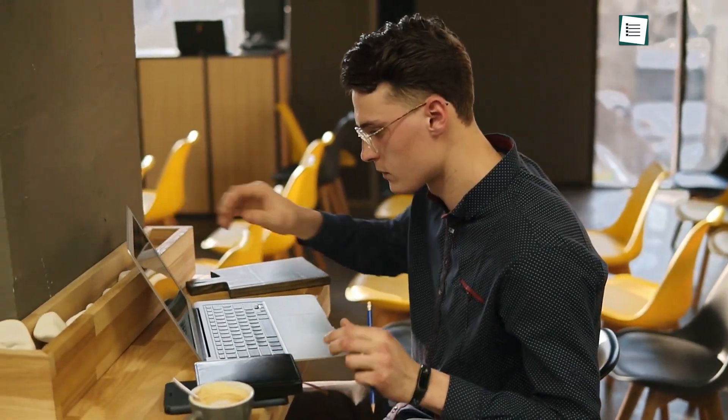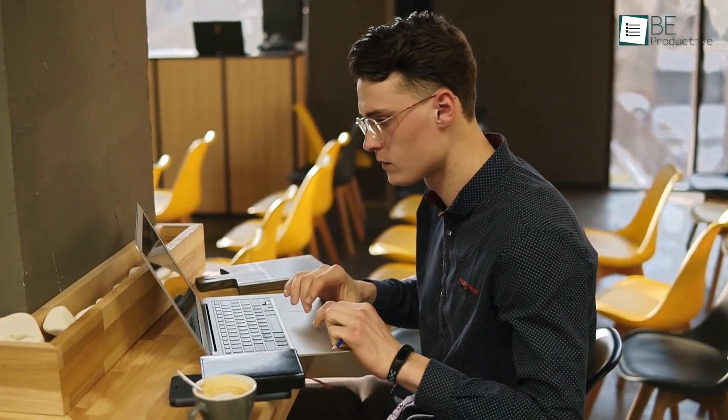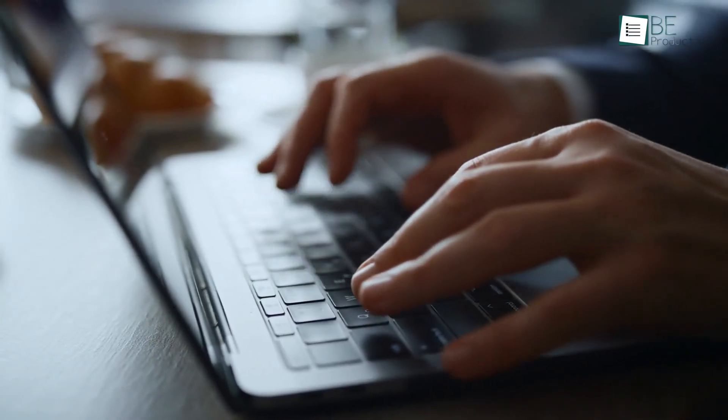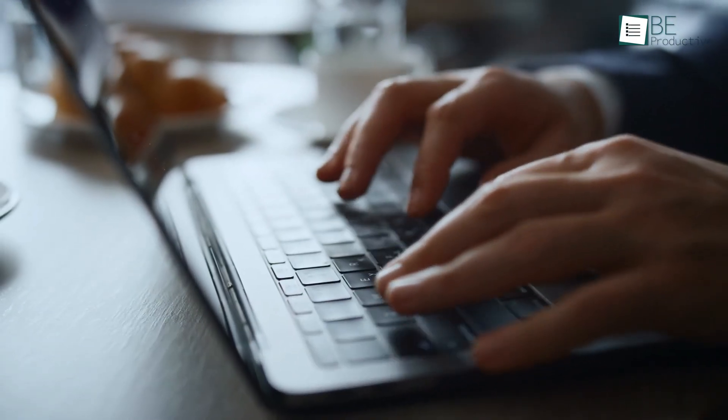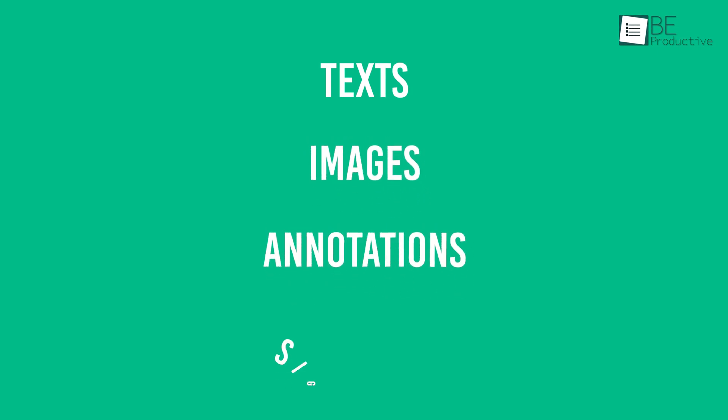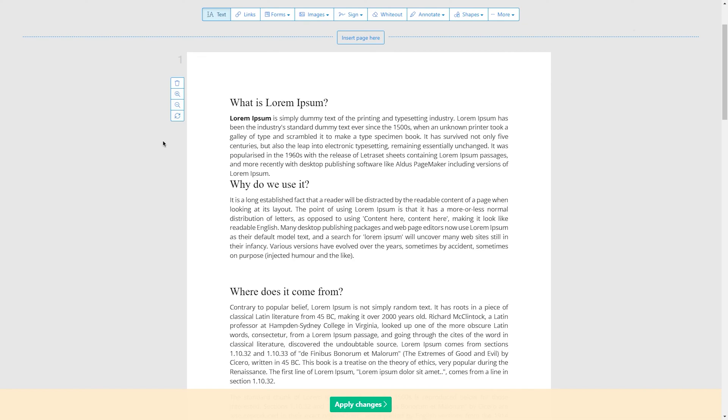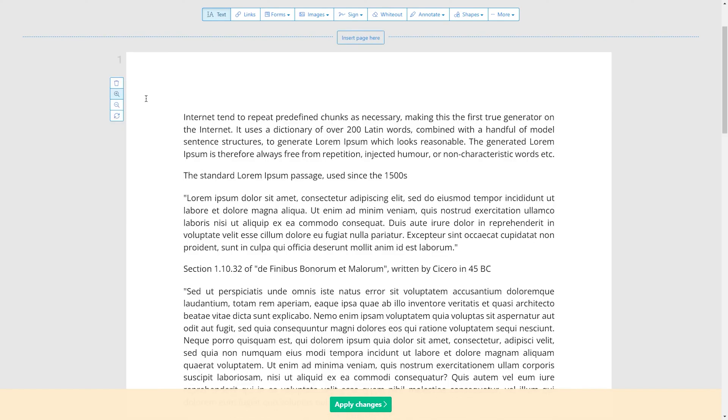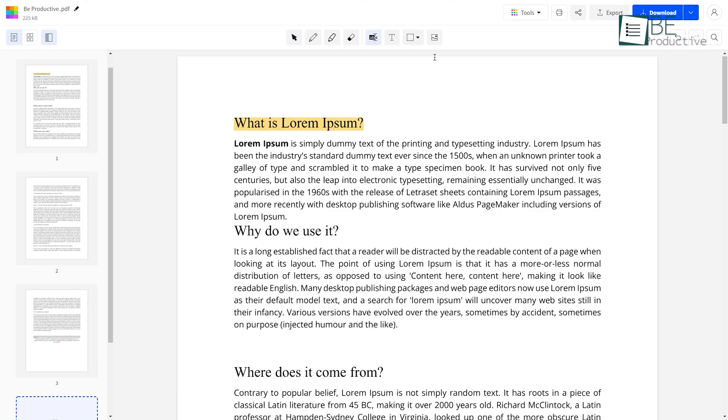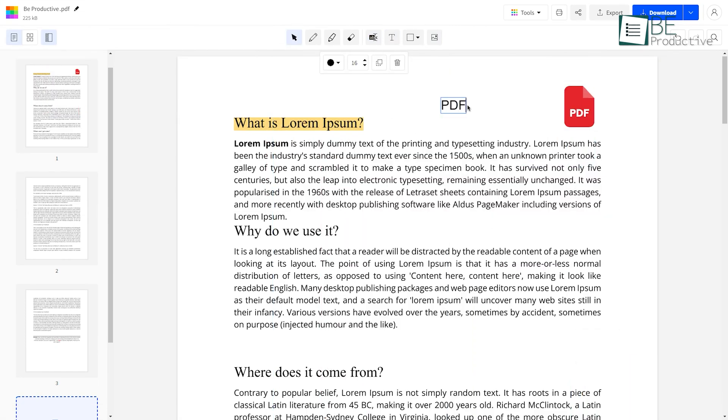When you're in a hurry or don't have the budget to spend on a PDF editor, an online free PDF editor should be your go-to friend. They're simple to operate and come with many helpful features to add texts, images, annotations, signatures, and many more. Some even let you edit the existing text without leaving any watermark. That's why in today's video we will show you five of the best online PDF editors that are completely free.